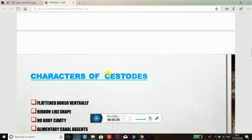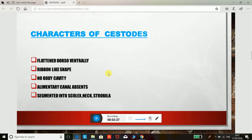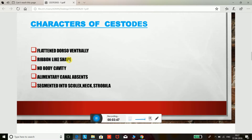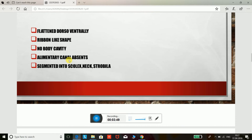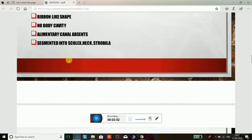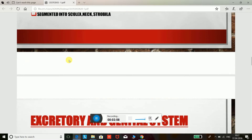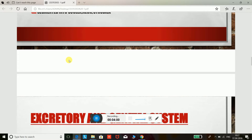The characteristics of cestodes: they are flattened dorso-ventrally, so known as Platyhelminthes. They have a ribbon-like shape, no body cavity, no alimentary canal, and are segmented into scolex, neck, and strobila. The majority of cestodes are hermaphrodites; each mature segment has both male and female organs.